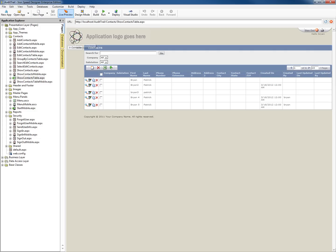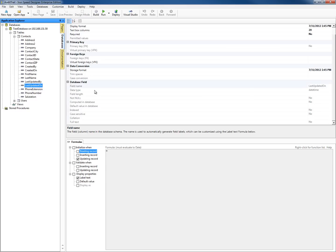Let's go ahead and modify that formula for the edit page. Instead of doing just the date, let's go ahead and do the time too. For last updated on, instead of putting today, let's do now. That'll store the date and the time that the record was updated.